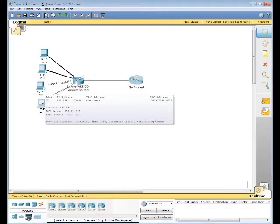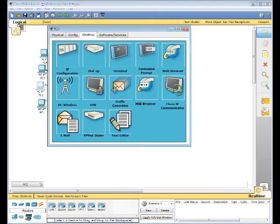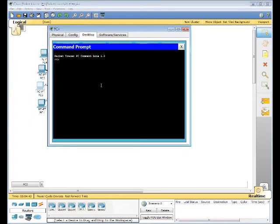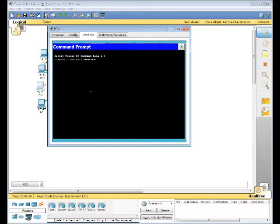We're going to go back to PC2. Go to the command prompt. We're going to ping the server, ciscolearn.more.com. There's no response so far.